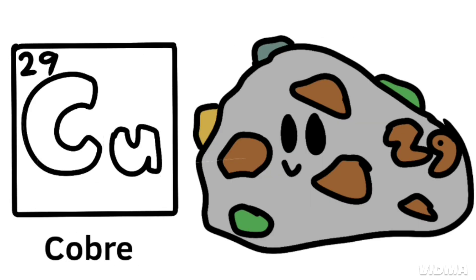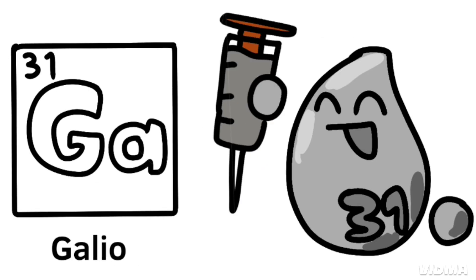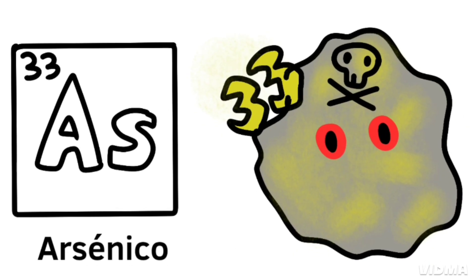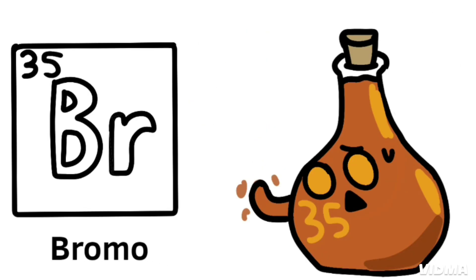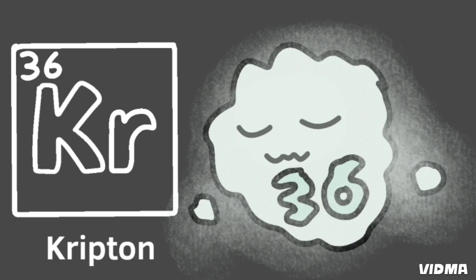Iron is the 26th, then cobalt, nickel coins you get, copper, zinc, and gallium, germanium, and arsenic, selenium, and bromine, krypton.